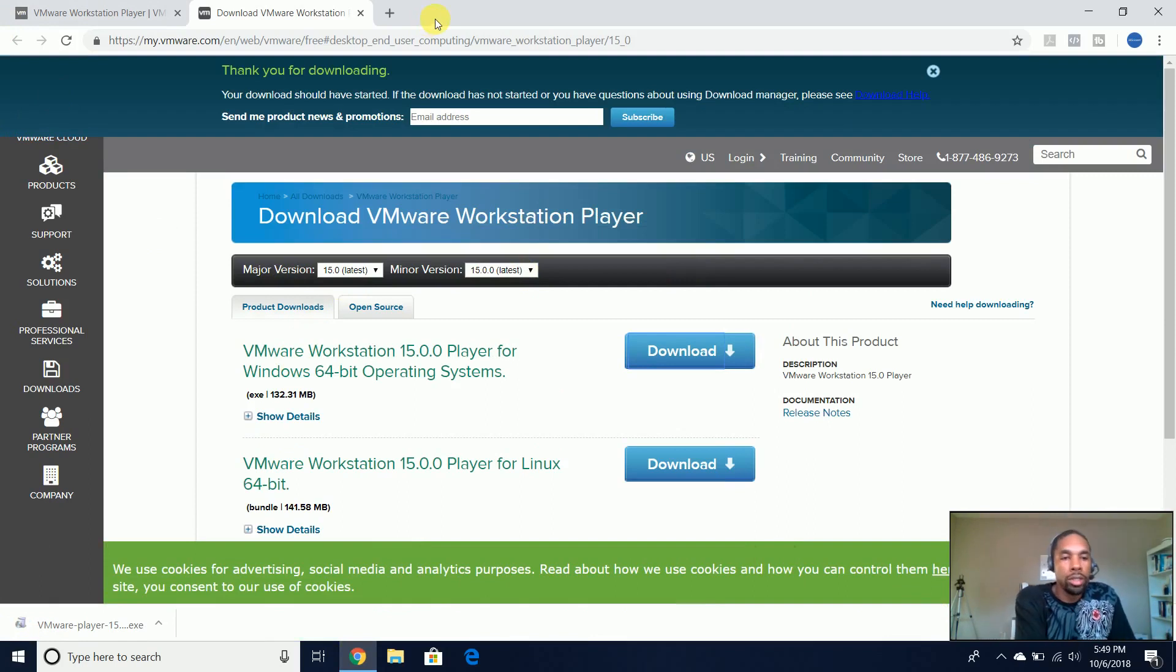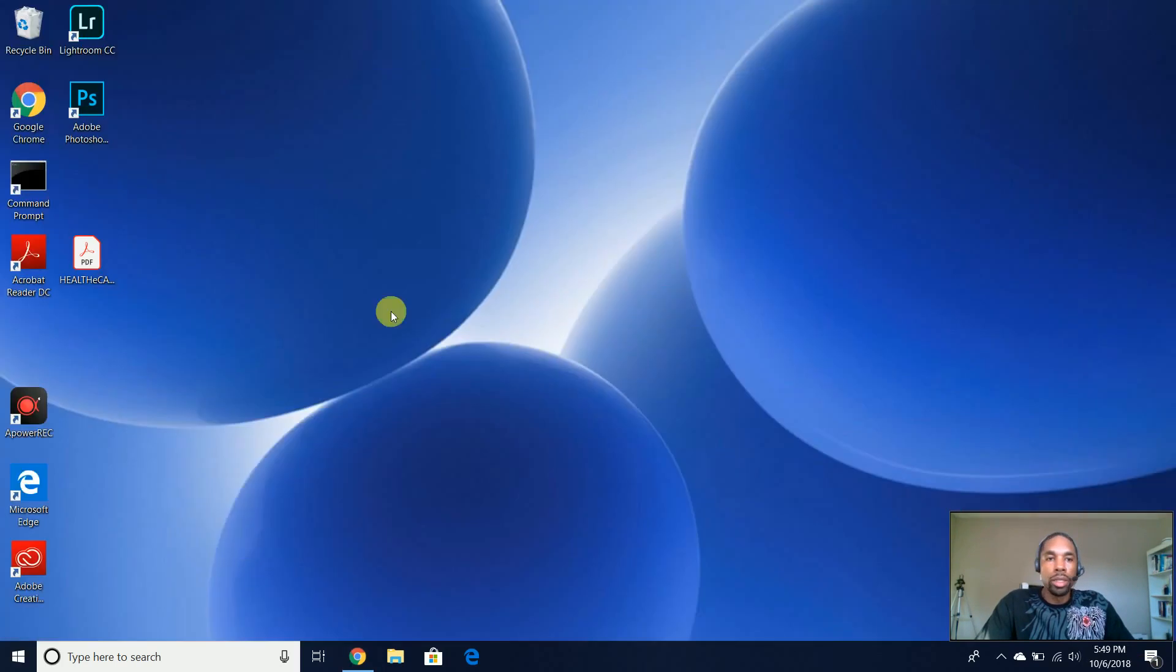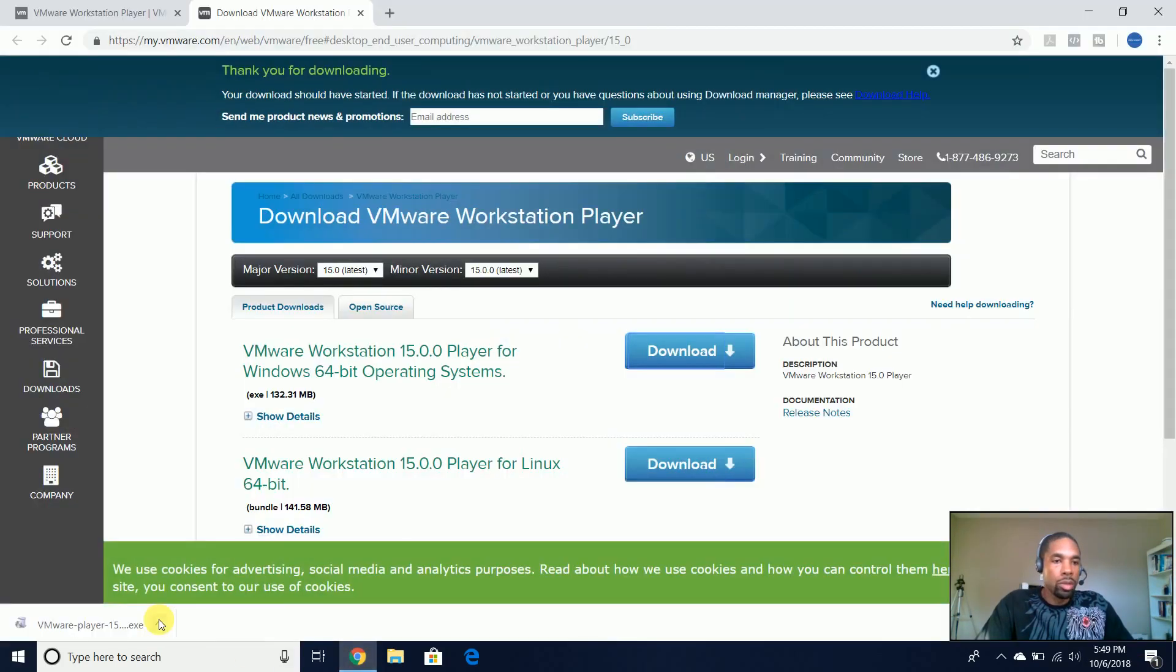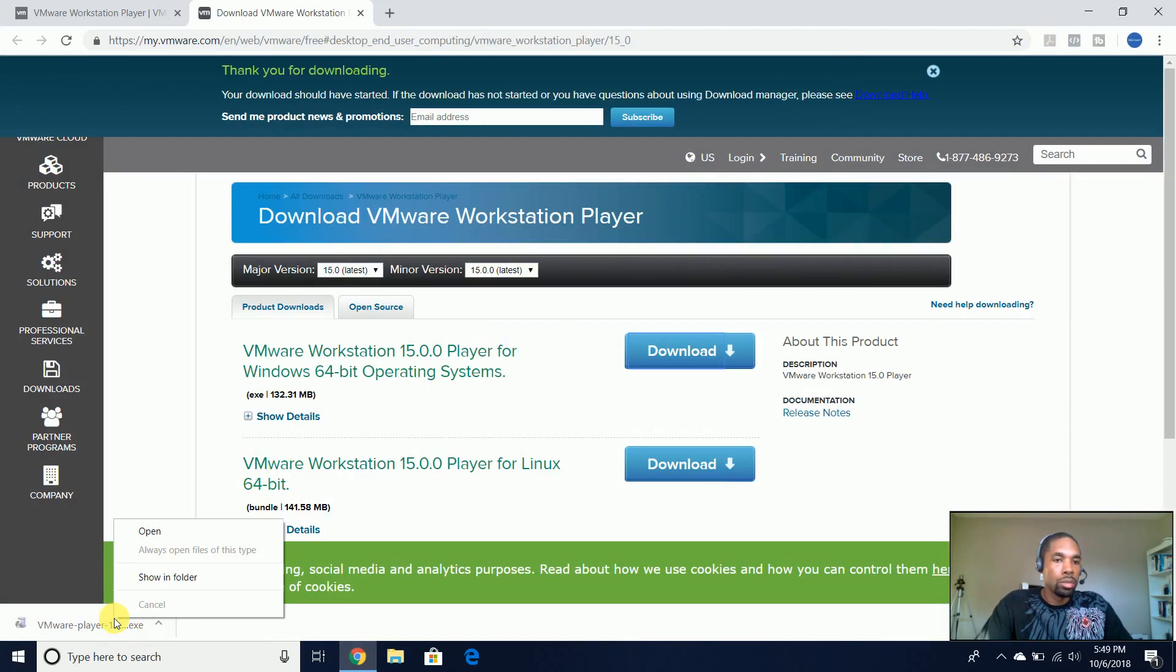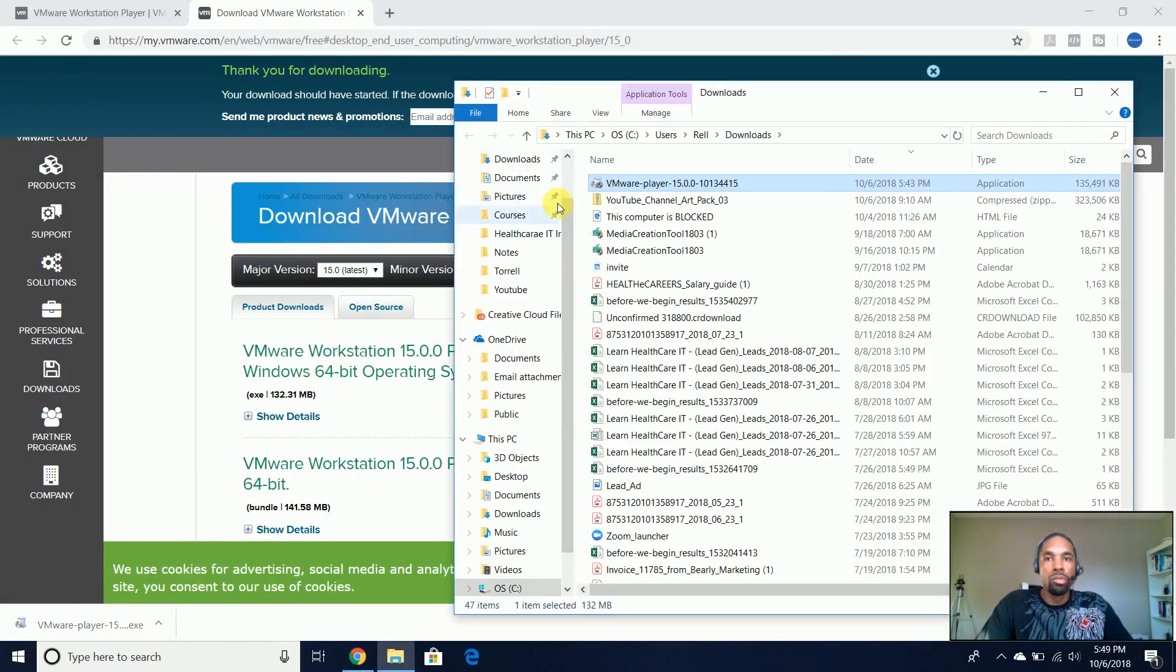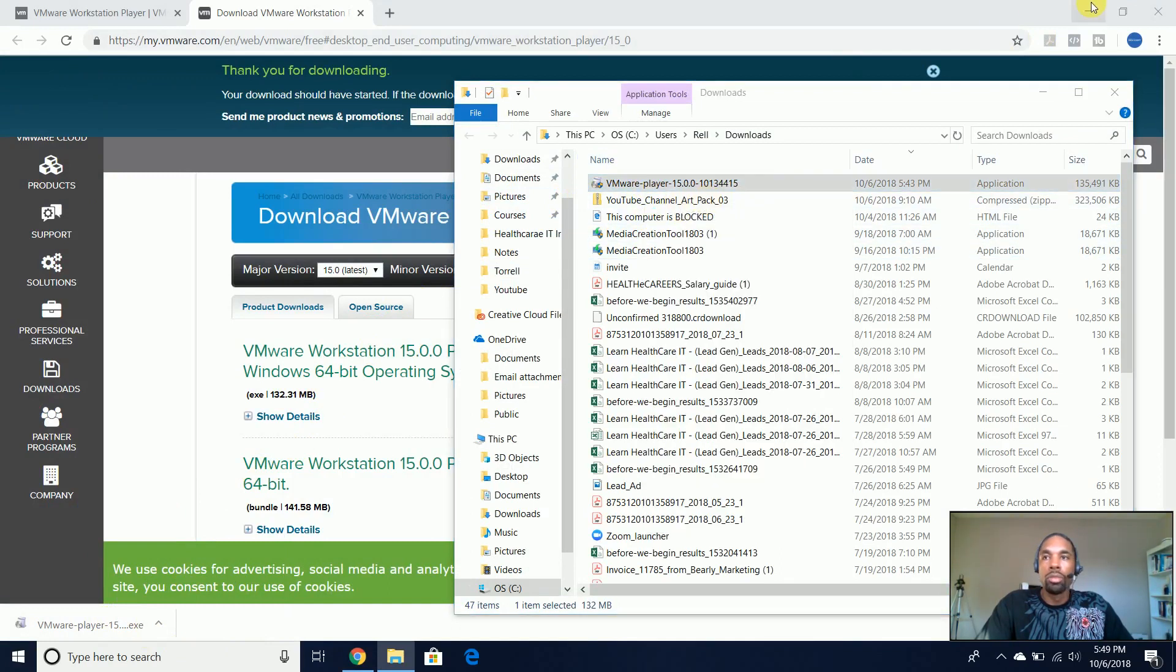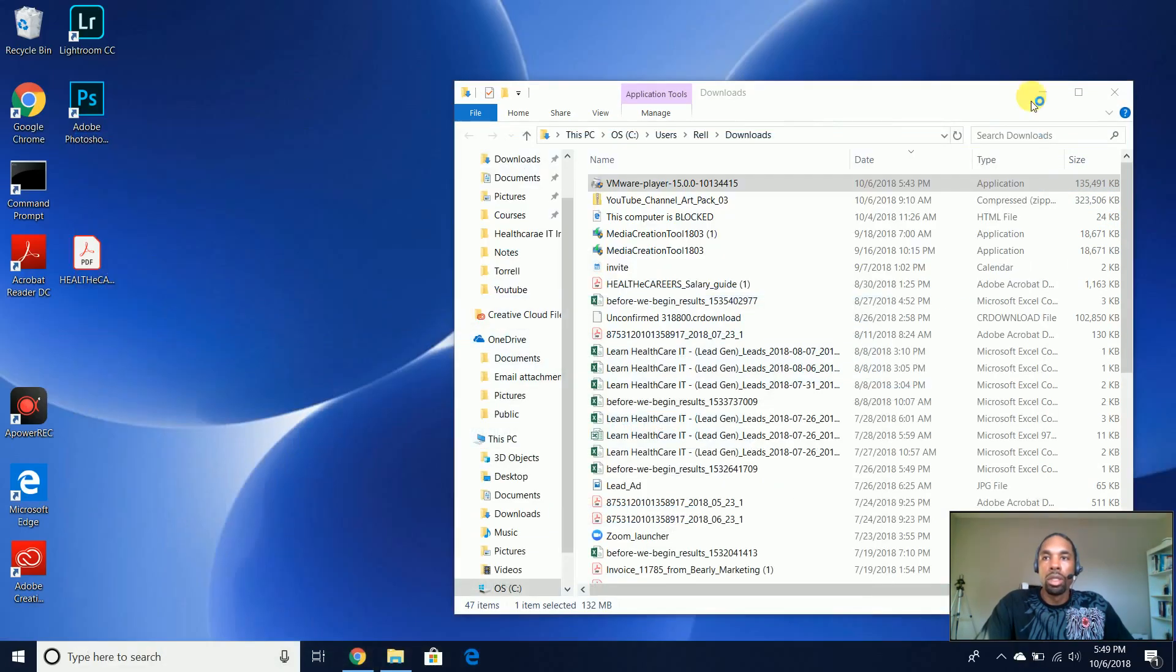Okay, so now that the Workstation has been downloaded, now we can go ahead and run that.